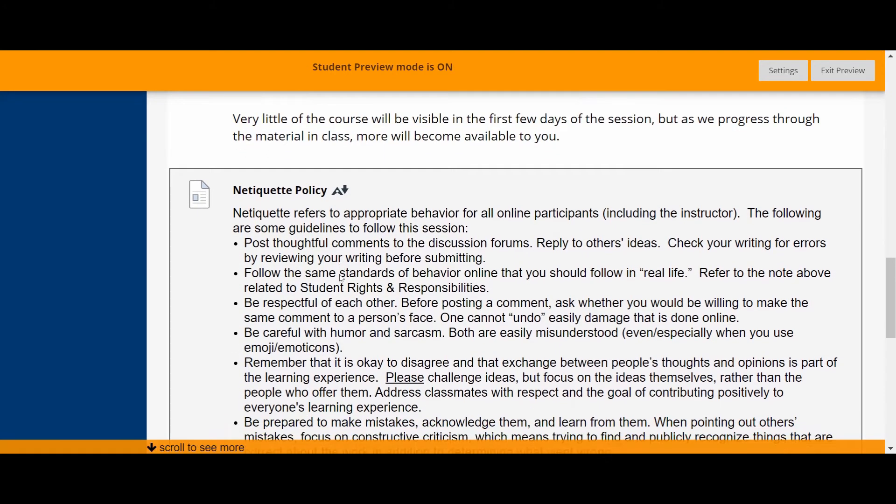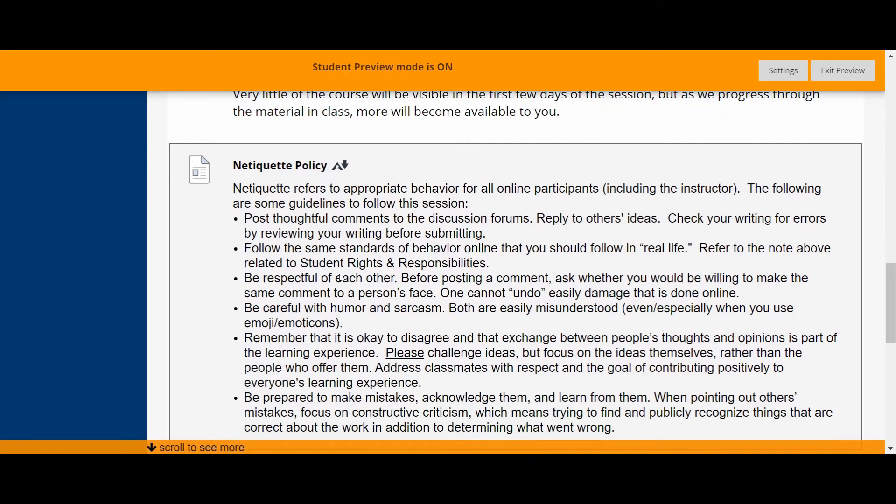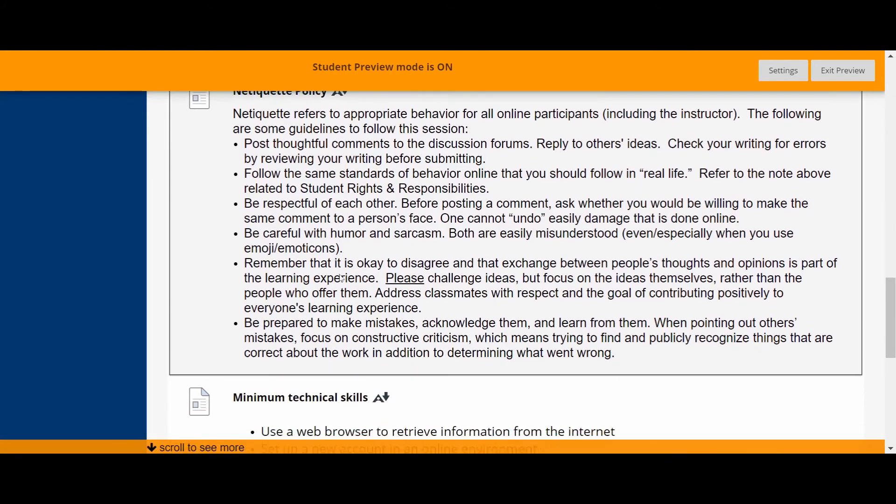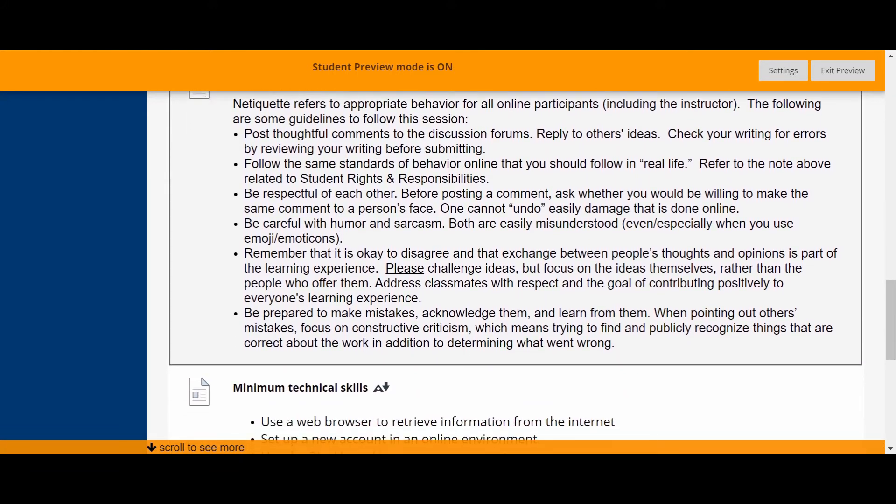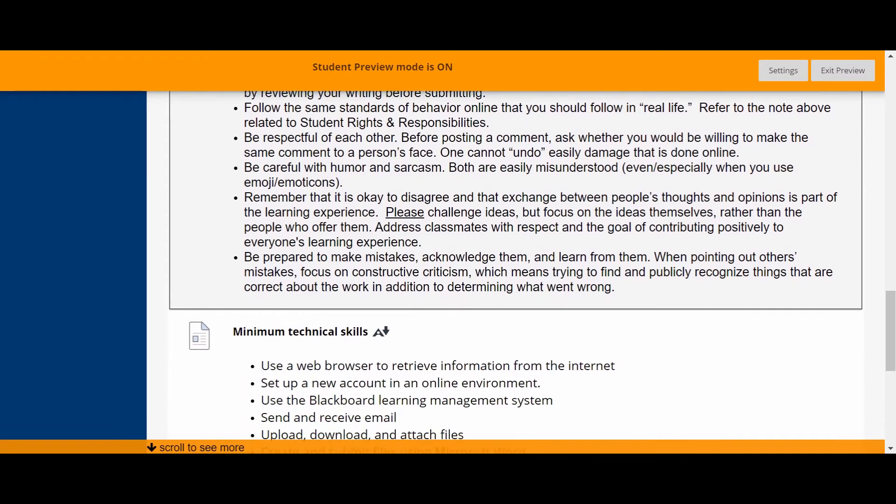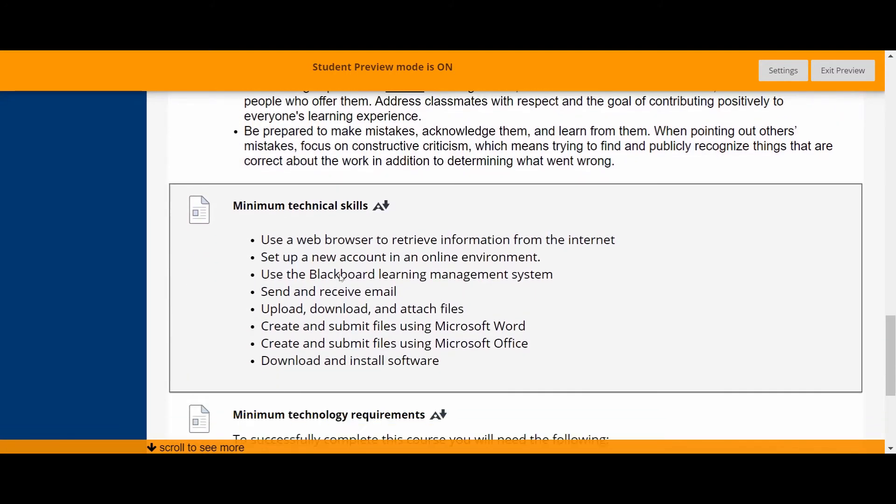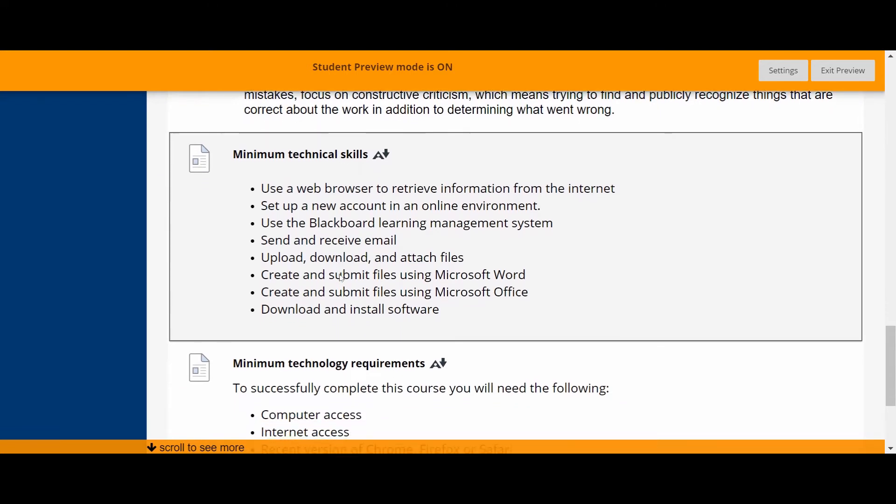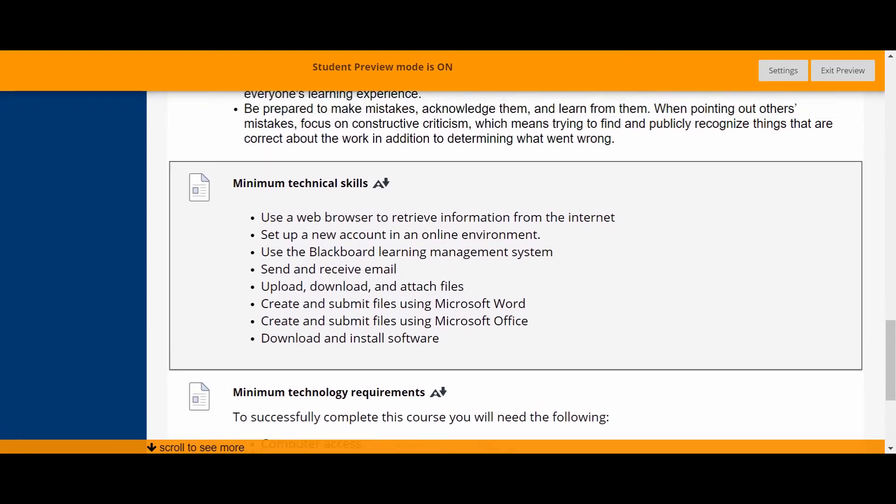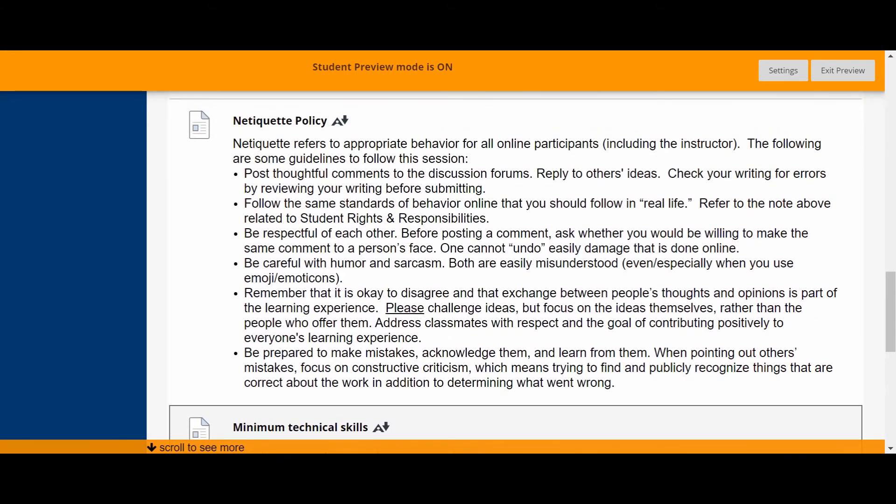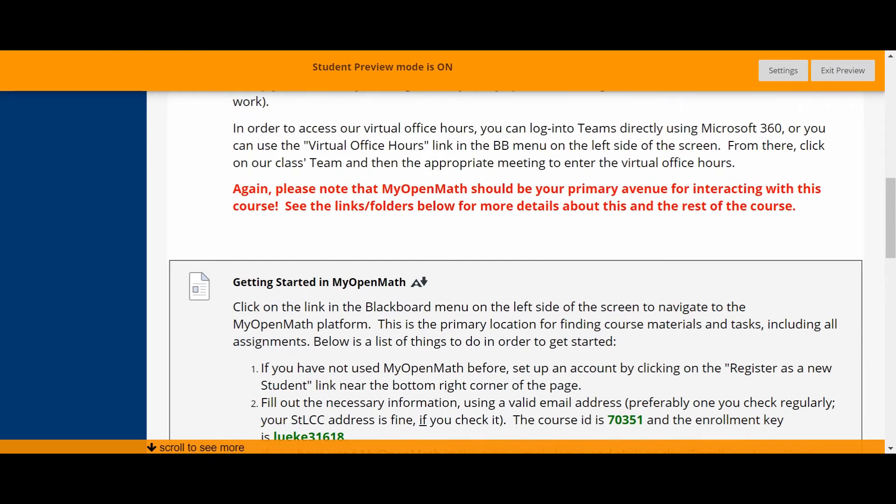And then there's some information about netiquette, which I hope you'll read through and take seriously, and then some information about minimum technical skills and minimum technology requirements.